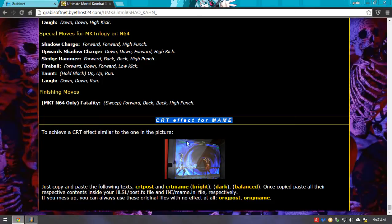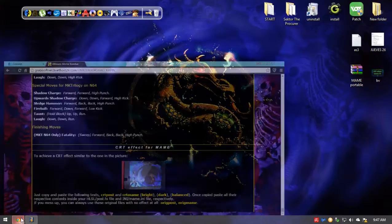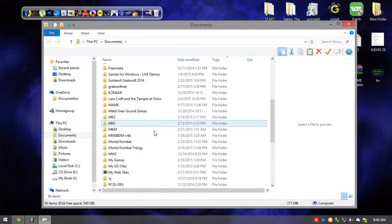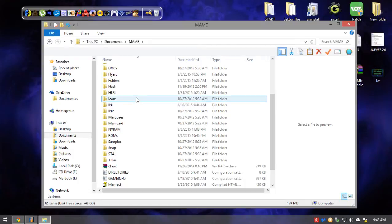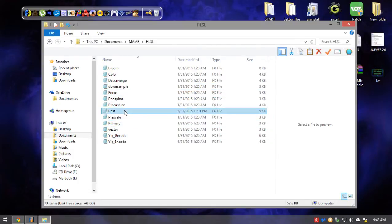So if you want to achieve the classic effect of a CRT monitor, you just want to read this. You're going to need two files essentially. You're going to need the crtpost.fx, which you can easily find in your MAME folder. You're going to go to your MAME folder, then go to the HLSL folder, and here you'll find your post.fx file.